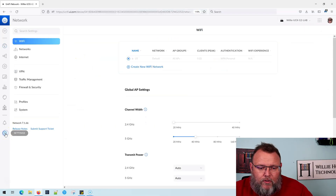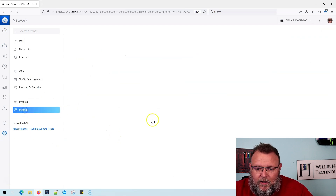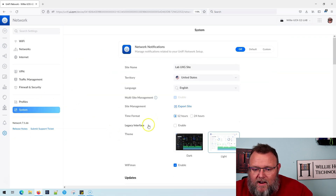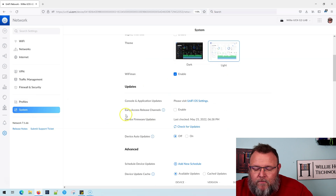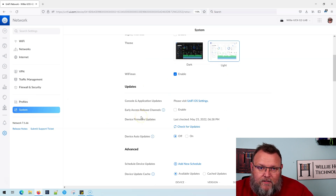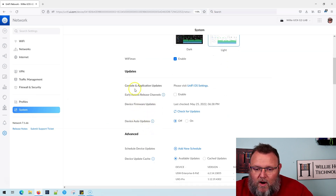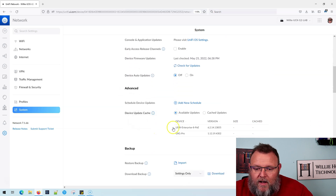Unifi gives us a way to schedule that in the new UI — it has moved a little bit. So what we're going to do is go over to Settings, then go to System. A lot of things got kind of plunked down under System here, and this is one of them. You can see we can do scheduled updates, and this is what we're talking about.